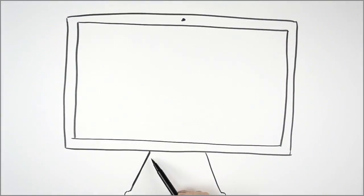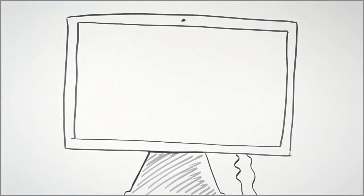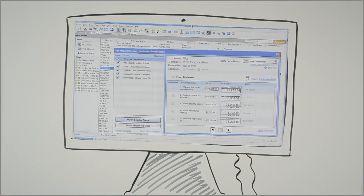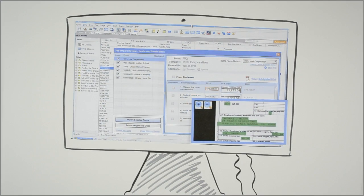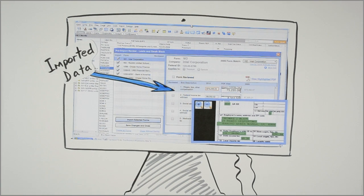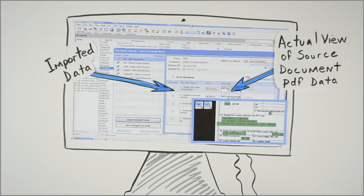And now, you can view the imported data before dropping it into the tax return. View the imported data here. Review it against the actual, organized, and bookmarked PDF here.